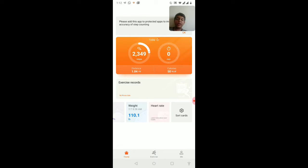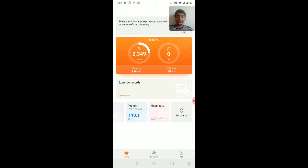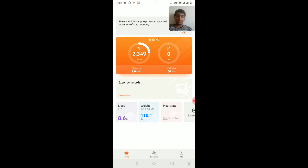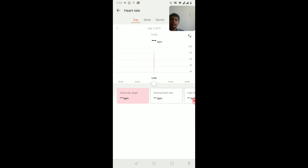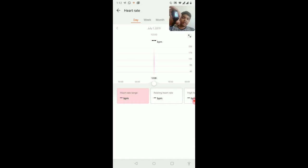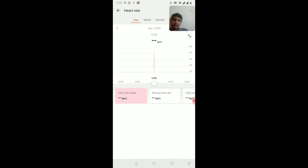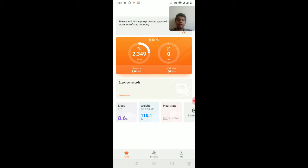When you pair your band, it automatically starts counting your steps. And also this can start the heart rate measurement. Anything in the watch, as you can see, it will show the stats. Overall this is a very cool watch.